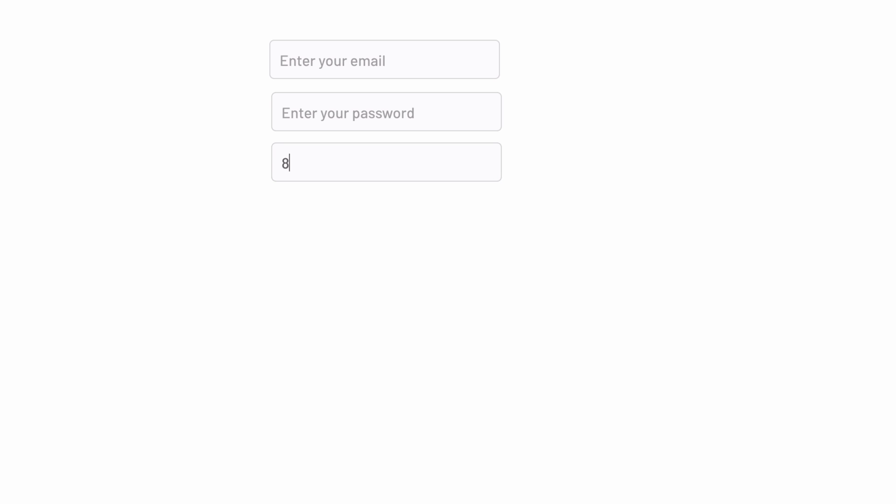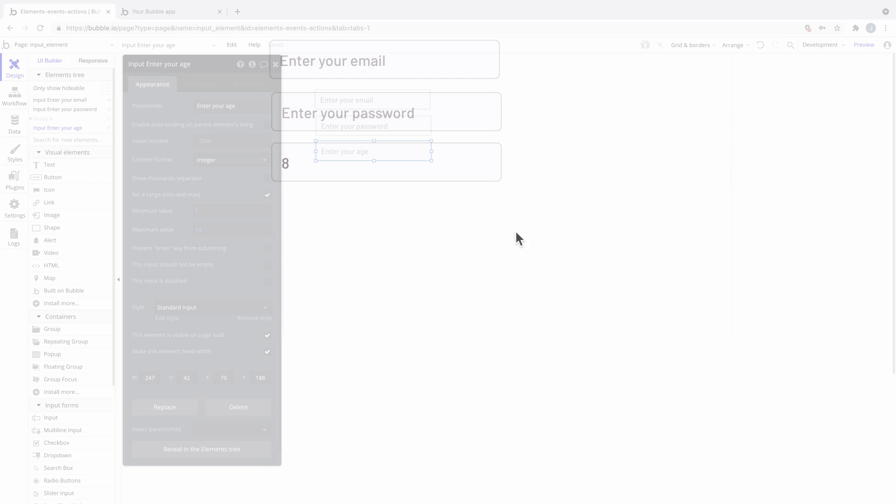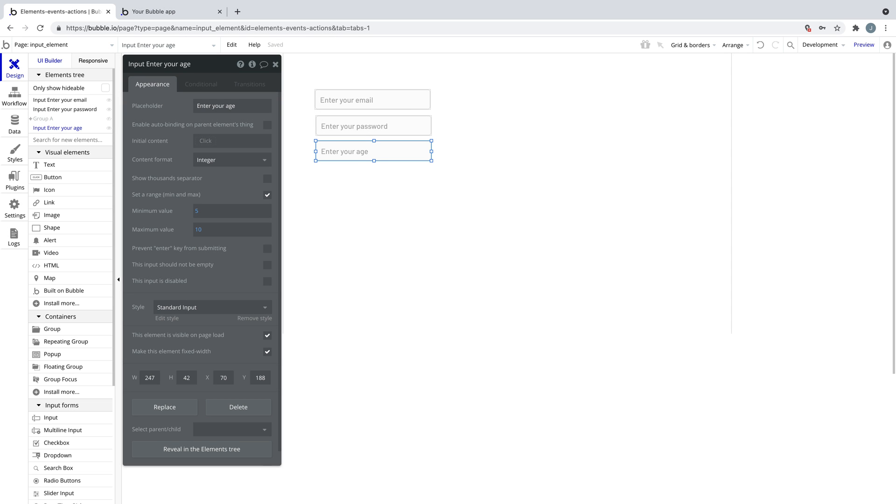Experiment more by adding your own input element to your app and testing out each content format as you build forms.